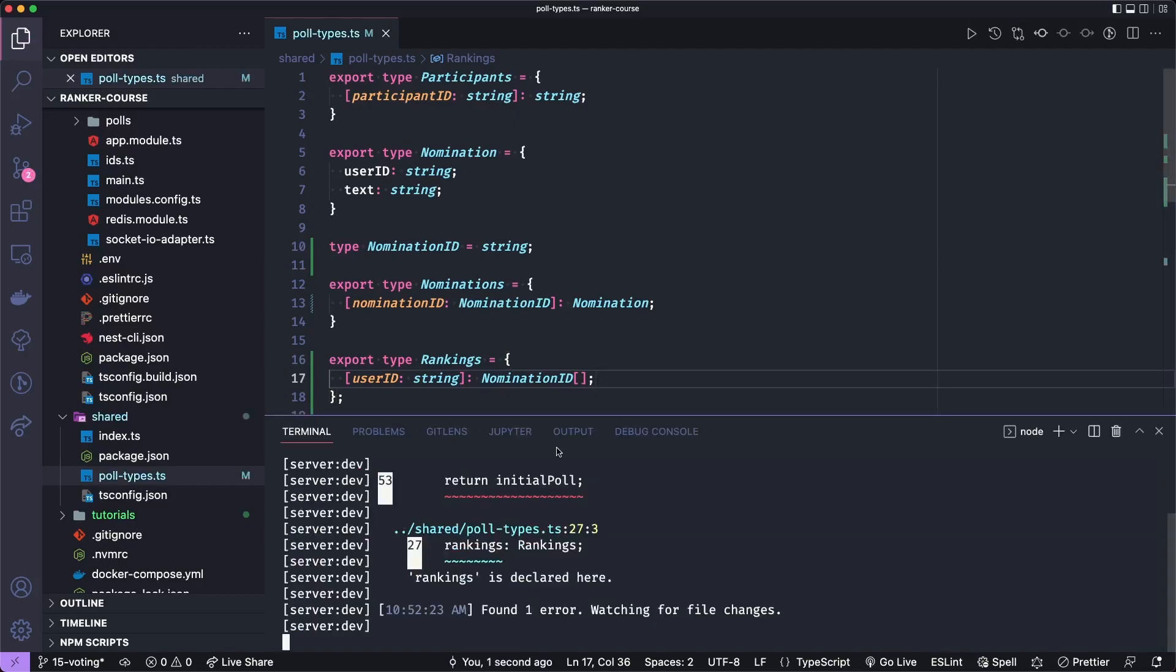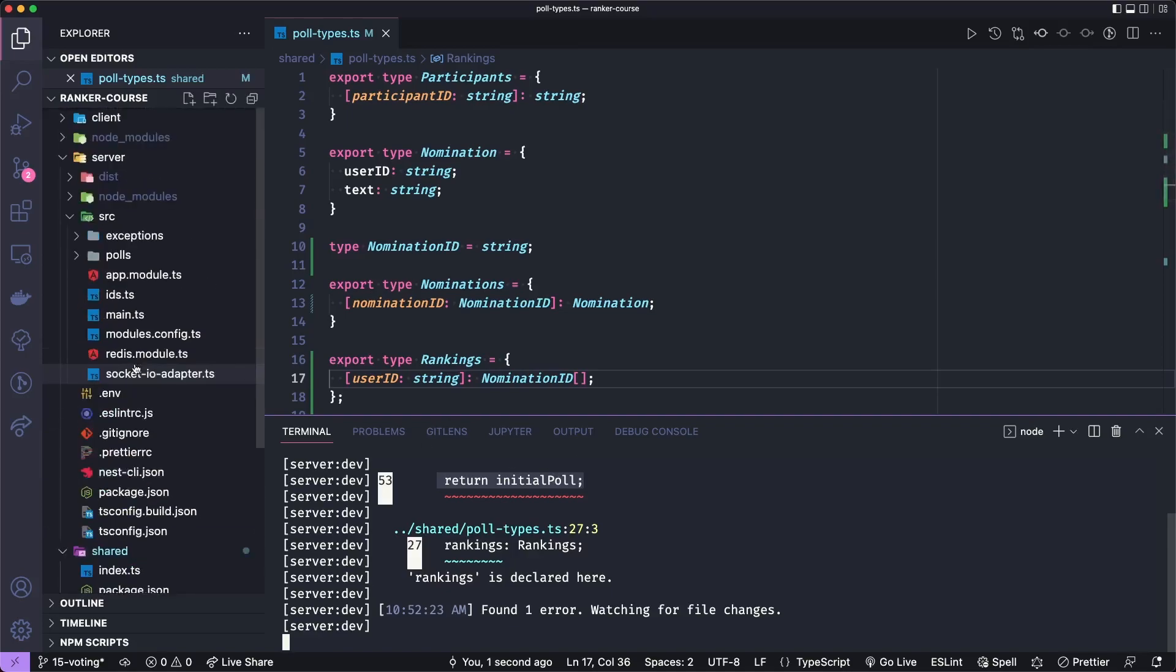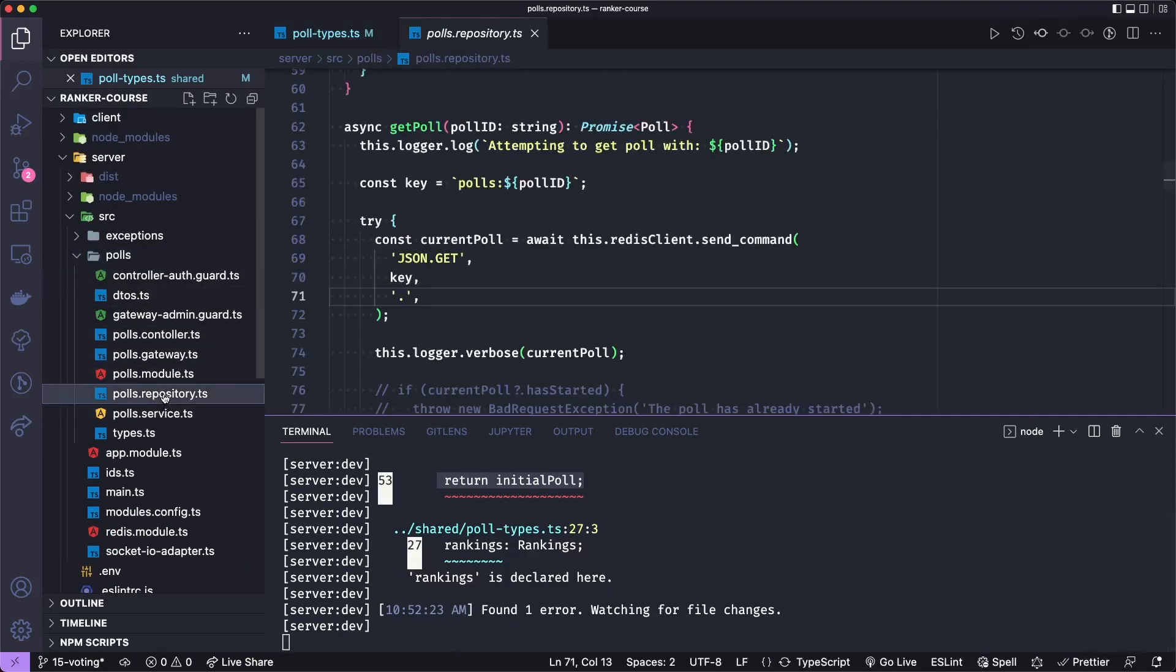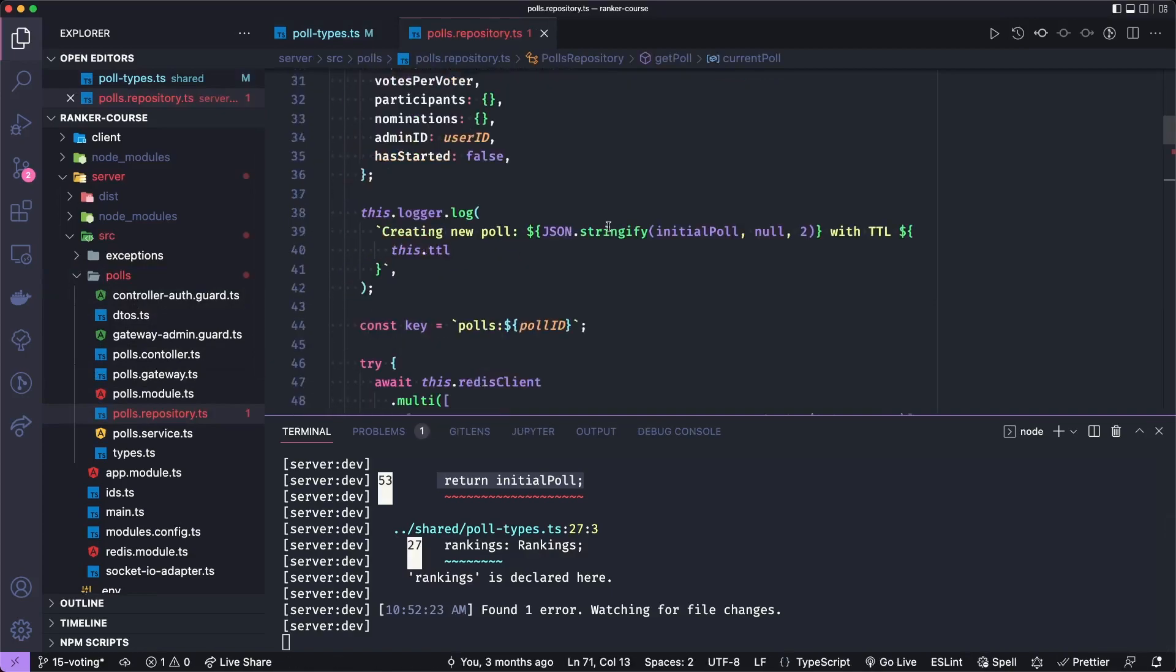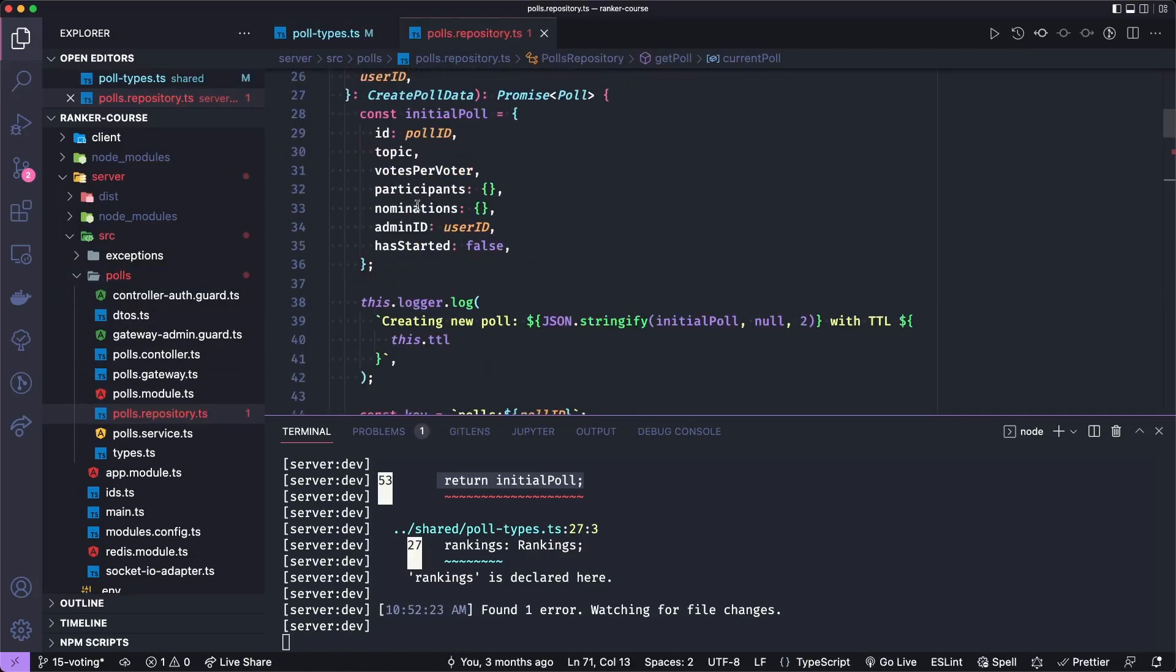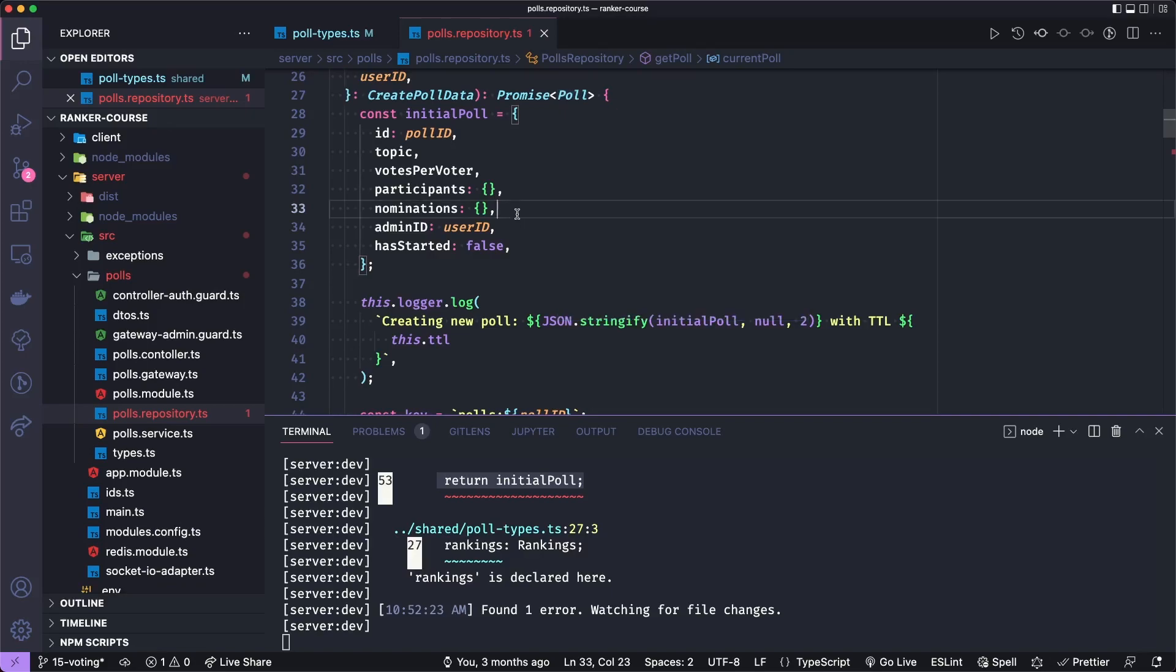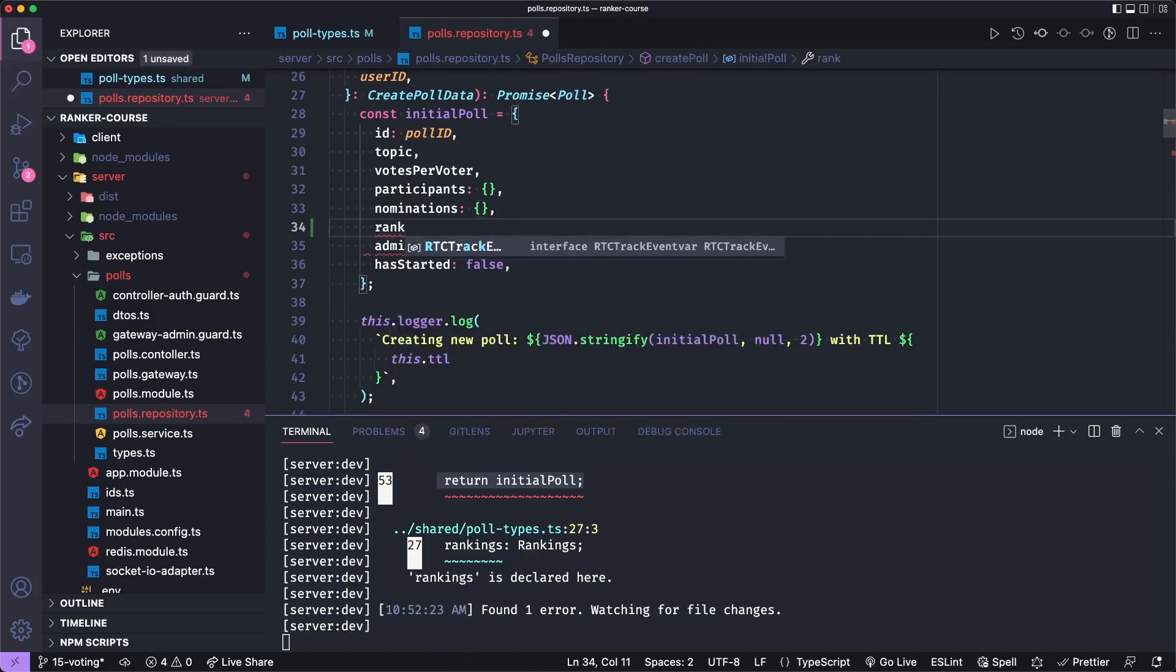Now when we do this, this is actually going to upset one of our features, the setting of the initial poll and the polls repository. But let's go to polls repository. And at some point, we initialize the poll. And this initial poll is not the proper shape. So we actually say that we're returning a promise of a poll here, which needs to have rankings. So we'll just initialize the rankings to an empty object.